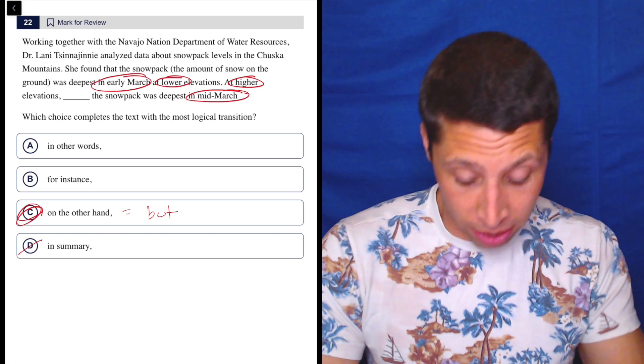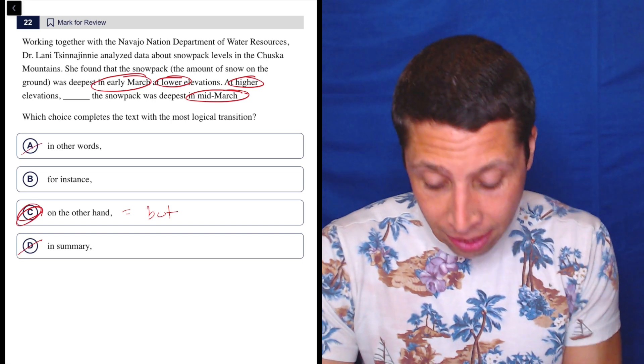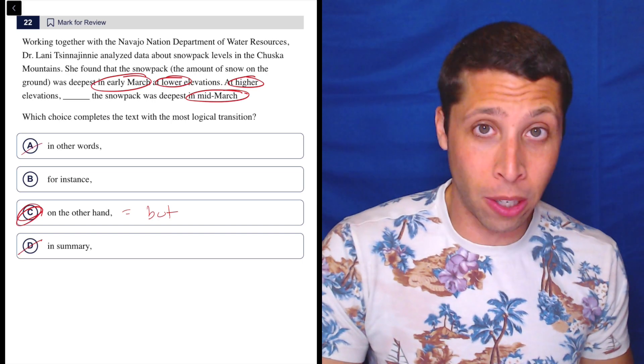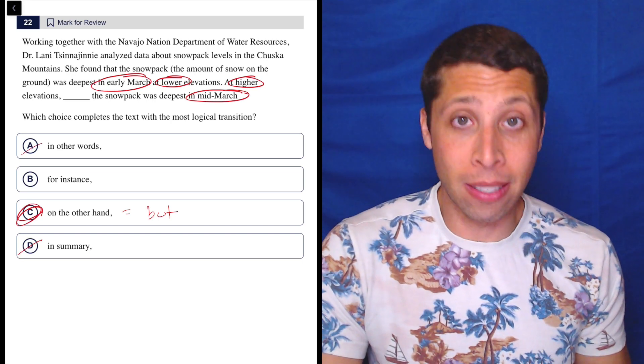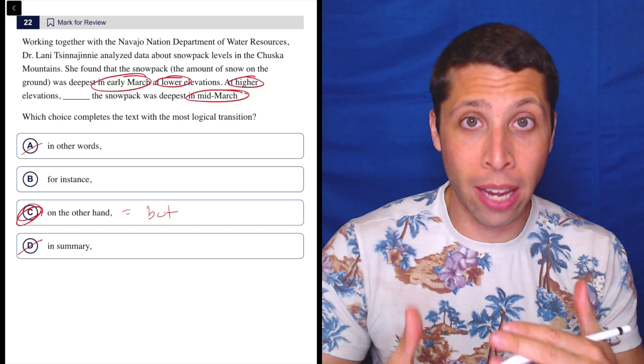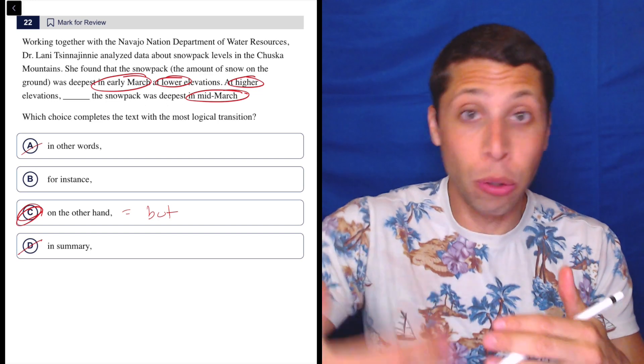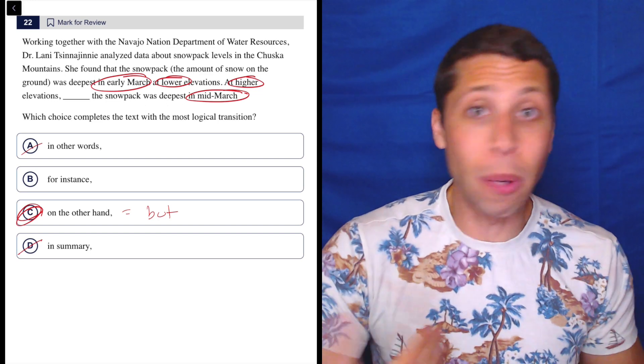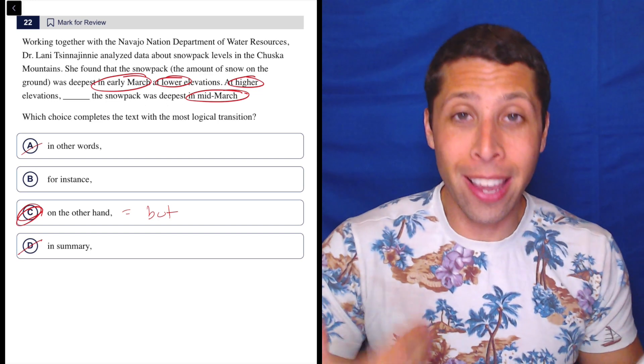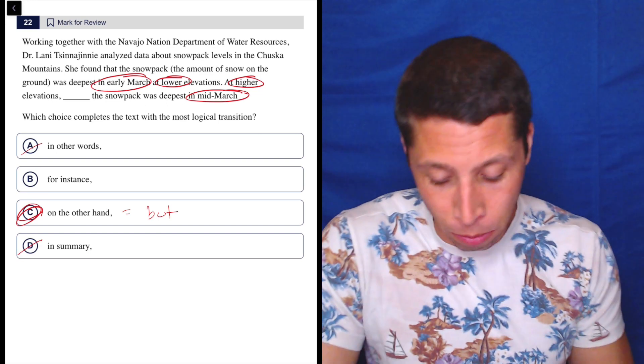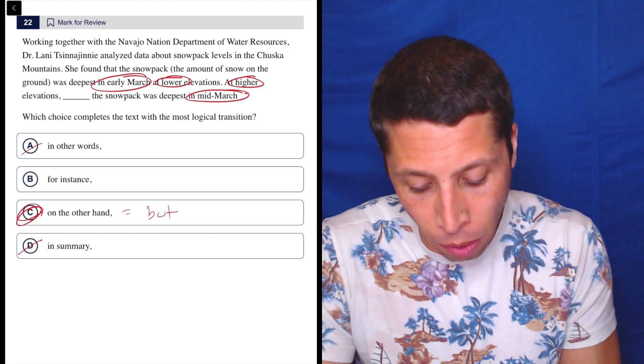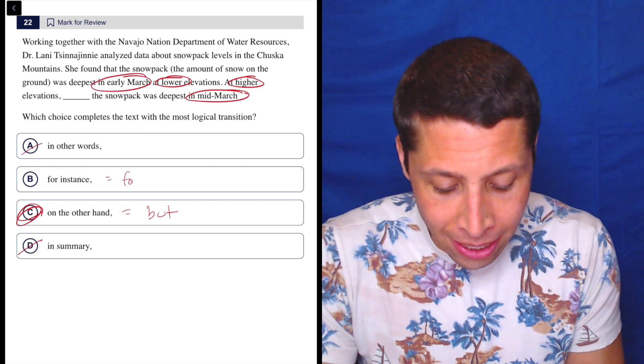Because we're not repeating what we just said, and honestly that's exactly what 'in other words' does. So A and D to me mean the same thing—they're both saying we're about to repeat what we just said: 'in other words,' 'in summary.' So both of those are wrong. And it's not an example.